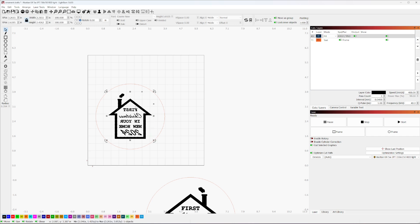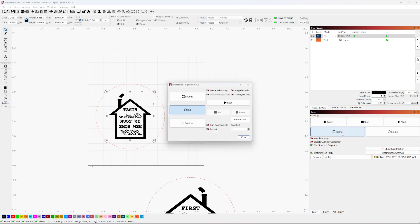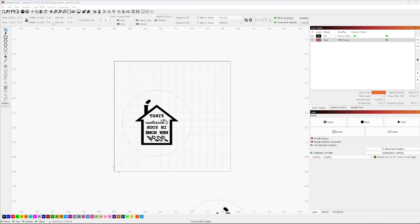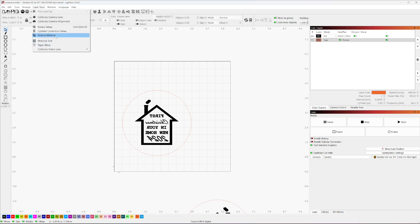So we got this all set up. Let's double check our framing again before we get too far ahead. And we're good there. So we can close that. And what we're going to do now is we want to get set up for a repeat marking. So what we do is we go ahead up here to laser tools, and we're going to use repeat marking.